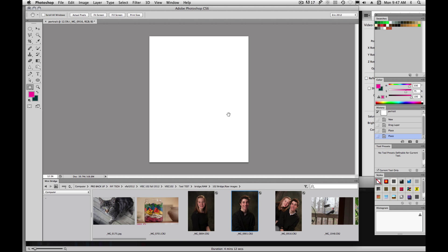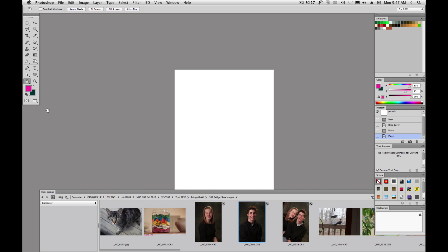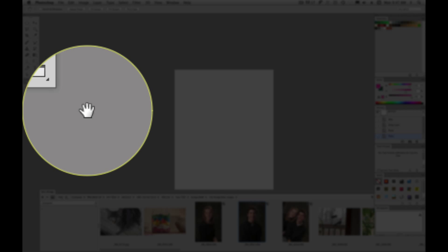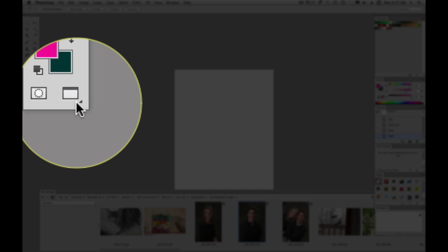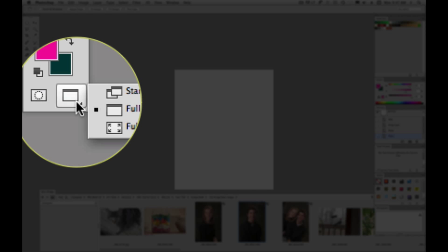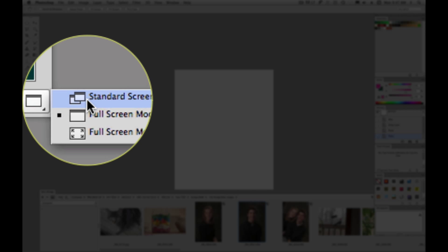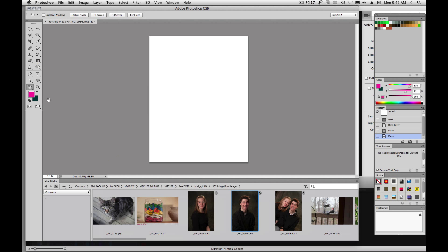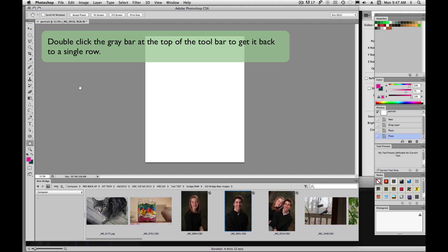To get out of that, just hit escape. We can have full screen mode with menu bar, or the way I like to have it, just standard screen mode. And I'm going to switch this back to a single row column.